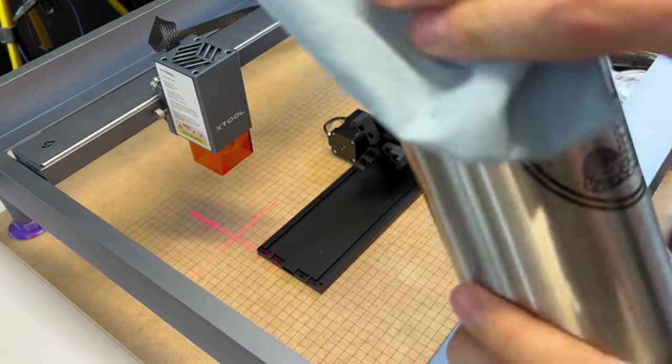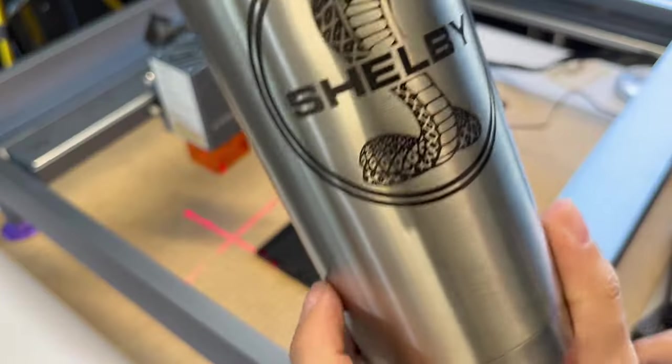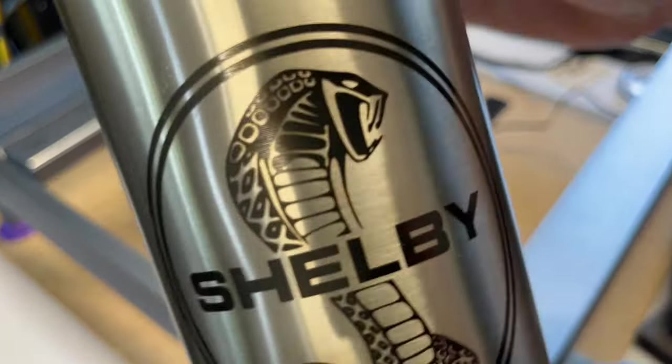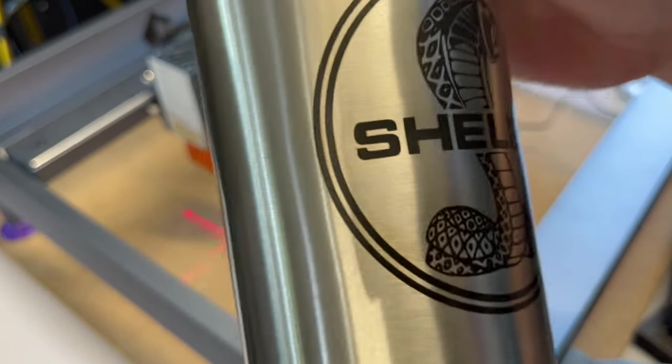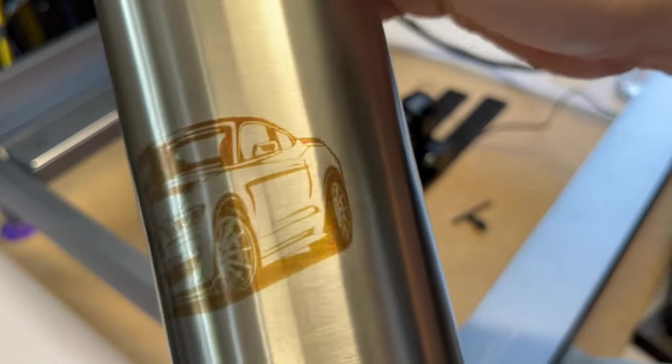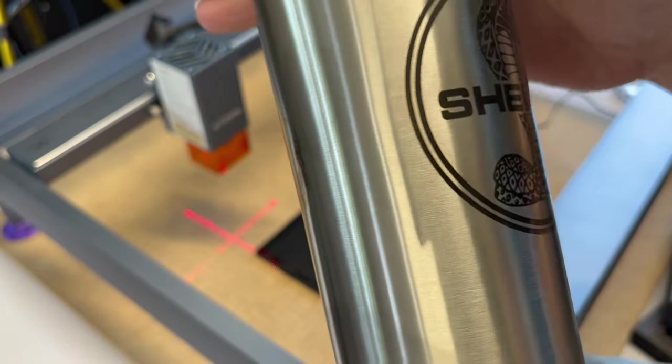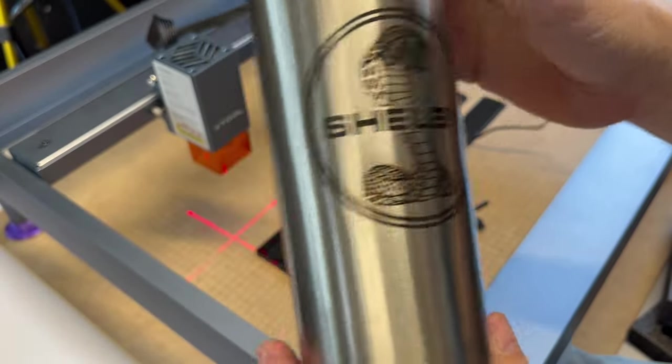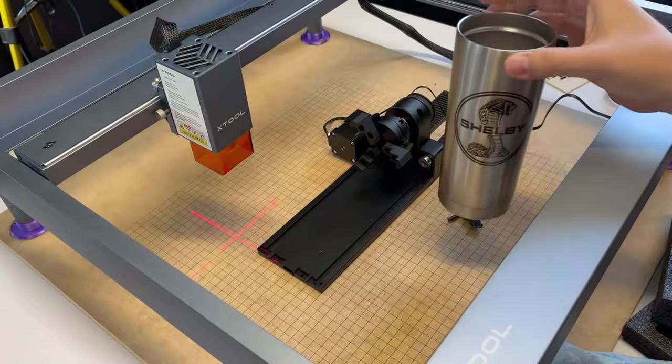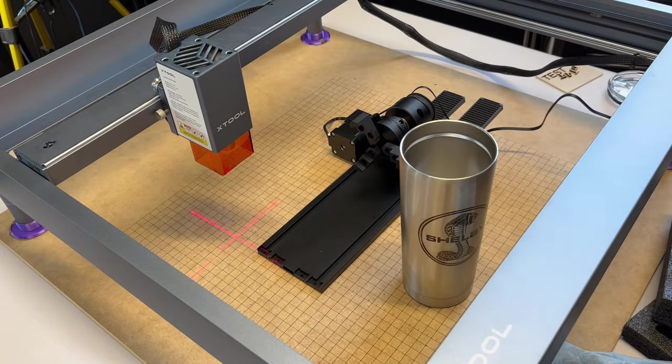And this was without any special coating assistance. Now, if you use coating assistance on here, I'm sure you could do it a lot faster. This took about three hours to engrave. But this is really crisp. The car took about an hour. But, yeah. That is how nice and rich of a print you can get on there. Or engraving.